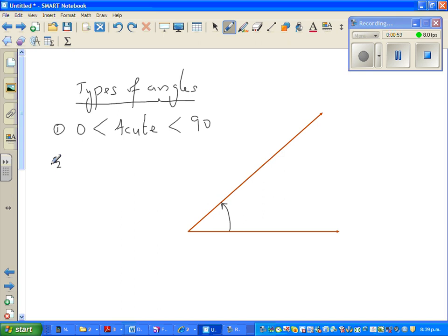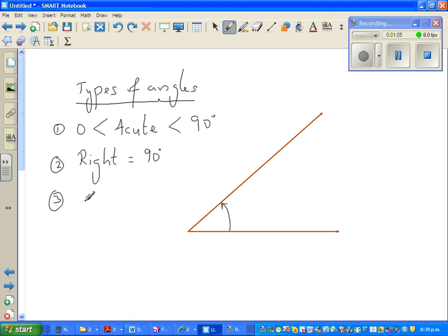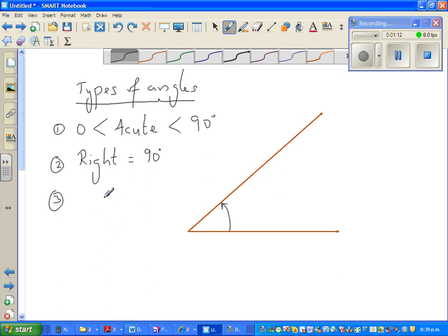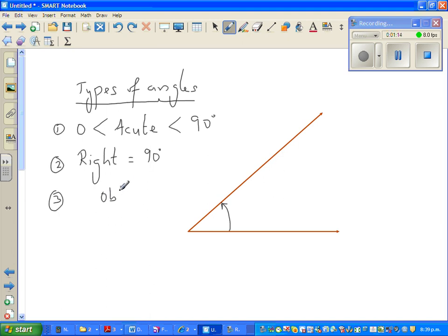The second type is the right angle. A right angle is an angle which measures exactly 90 degrees. The next type is the obtuse angle. An obtuse angle is any angle which is greater than 90 and less than 180 degrees.